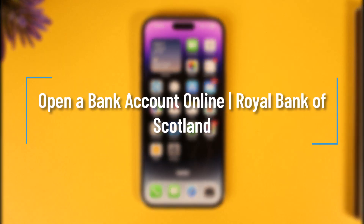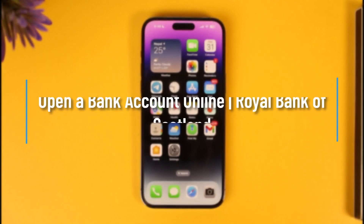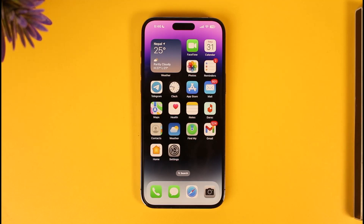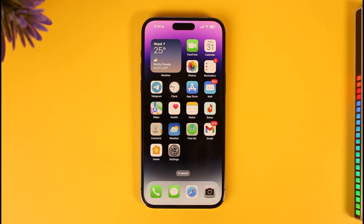Hi everyone, welcome back to our channel. In today's video, I'll guide you on how you can open the RBS, which is the Royal Bank of Scotland, bank account online. Make sure to watch the video till the end. Remember, I'm talking about opening a brand new bank account, not online banking or mobile banking.